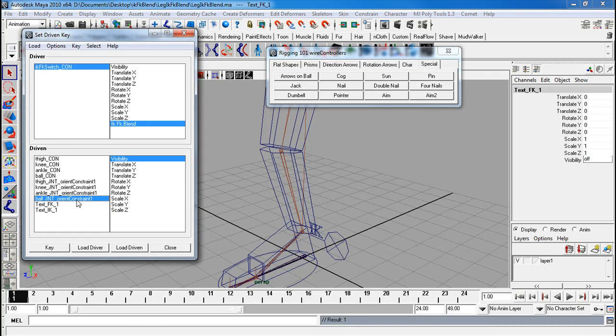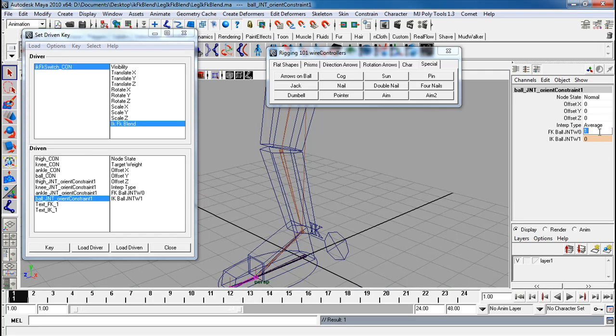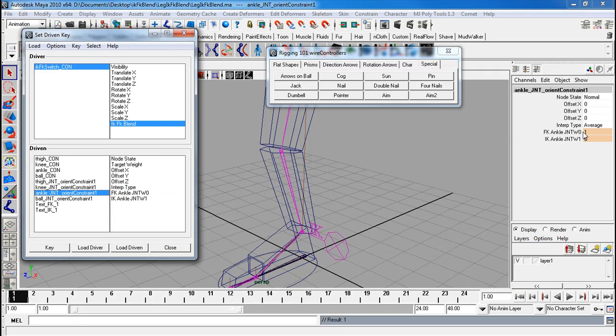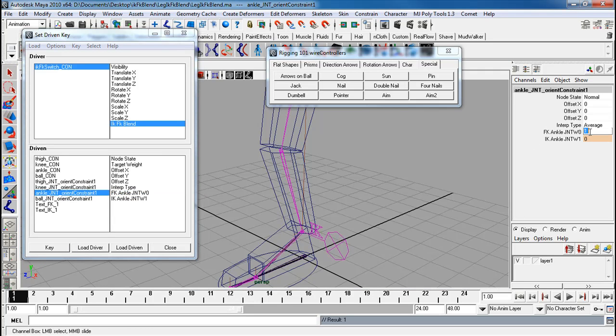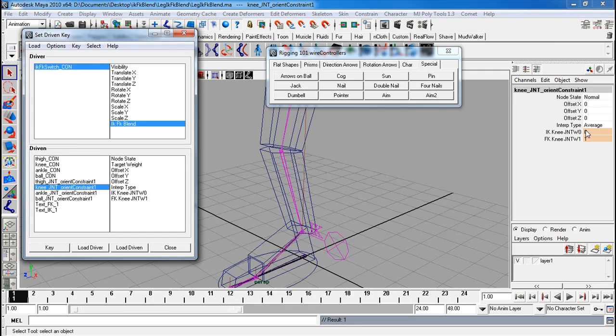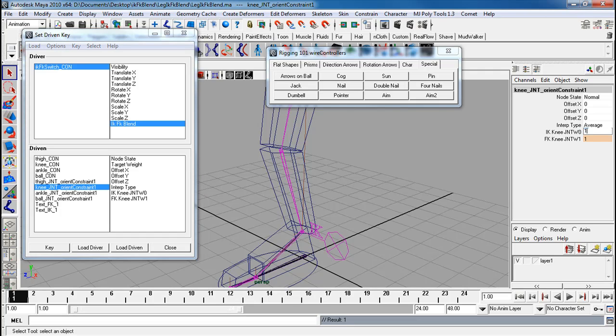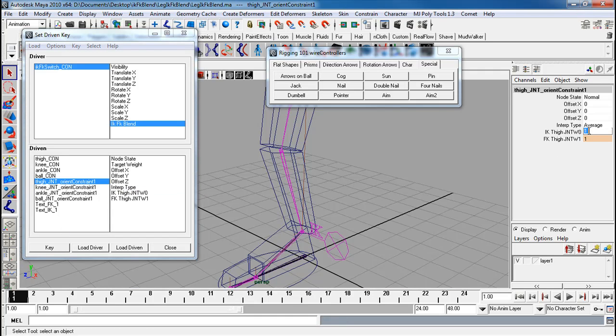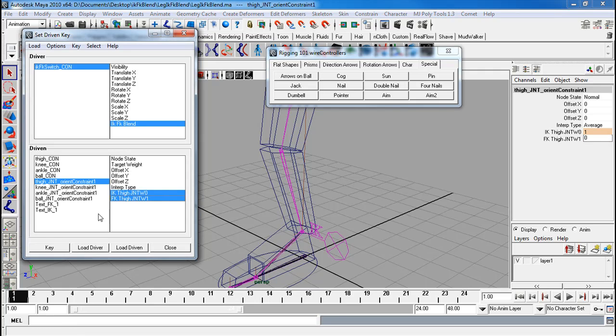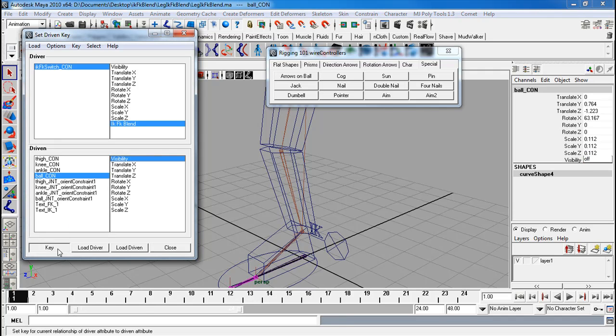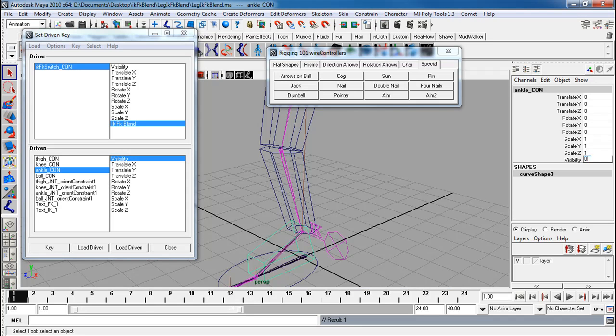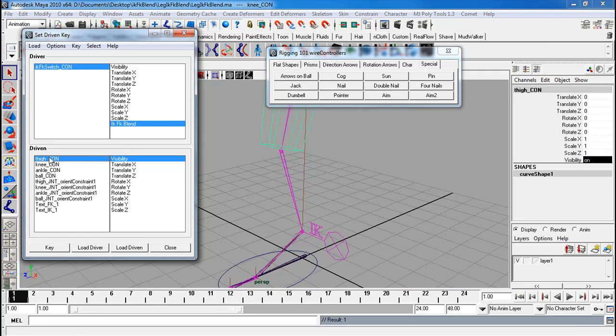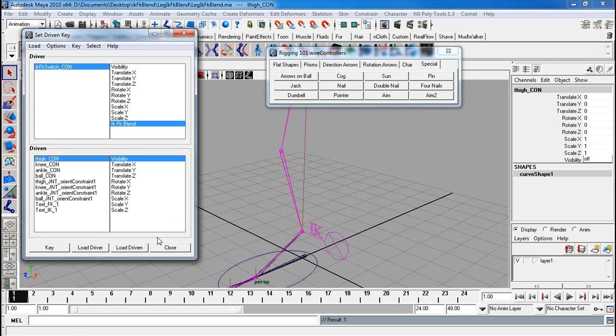Key. Ball orient constraint, it's going to be the reverse now. Key. Ankle, the reverse. Key. Knee, reverse. Key. Key. Key. Visibility. Key. Key. Key. And key.